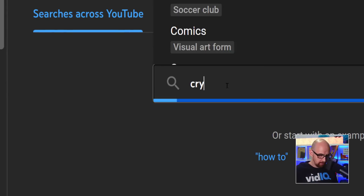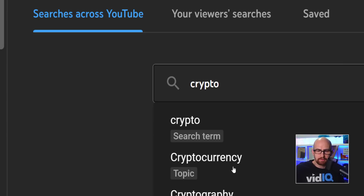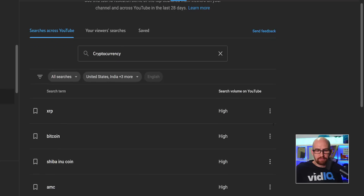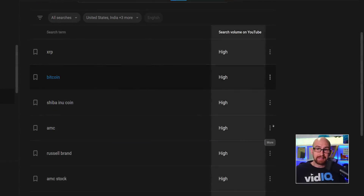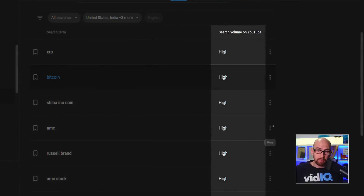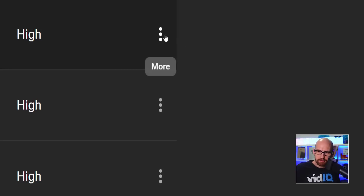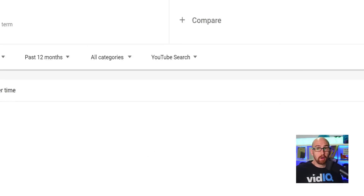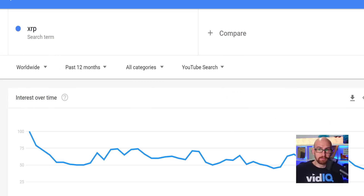Anything you want to search for, it will give you an answer to. If we do a quick simple search for cryptocurrency, it will give you all of the related searches that are coming up as well as the search volume. A cool little addition is if you click the three dots on the right-hand side, it can take you to Google Trends where it automatically shows you the search traffic on YouTube over the last 12 months.